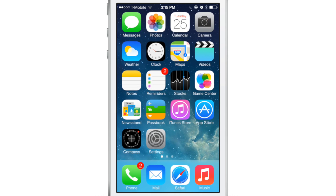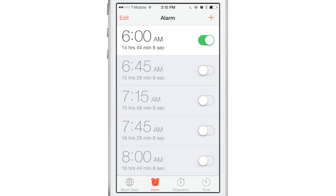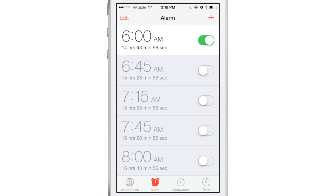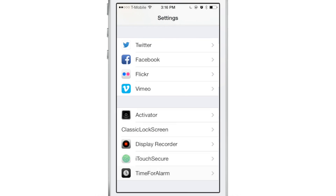Hey guys, this is Jeff Benjamin with iDownloadBlog. I want to show you Time for Alarm. You can see the little countdown timer, which shows how much time is left before your alarm will sound. That's pretty handy, and there are several options that you can configure for this jailbreak tweak. We're going to explore some of those options right now in the settings.